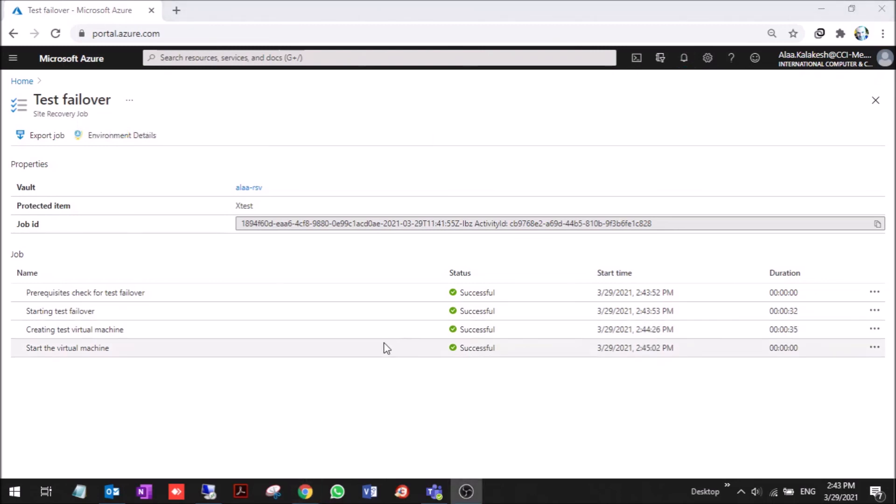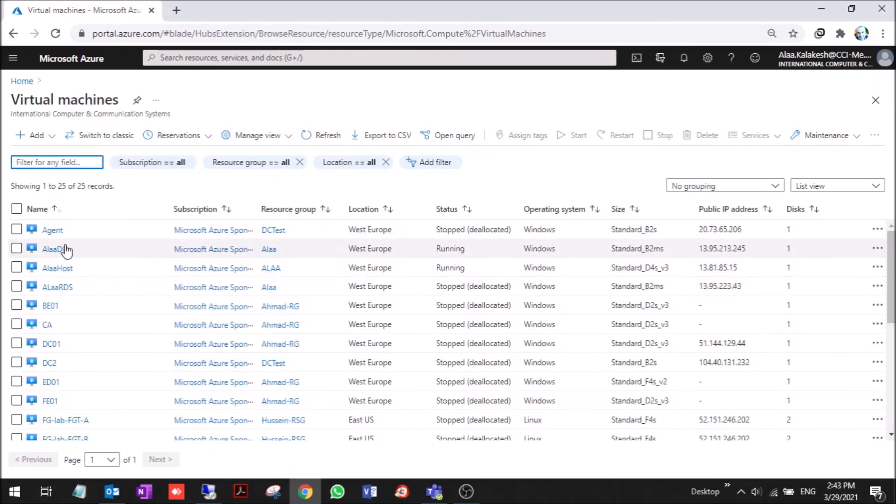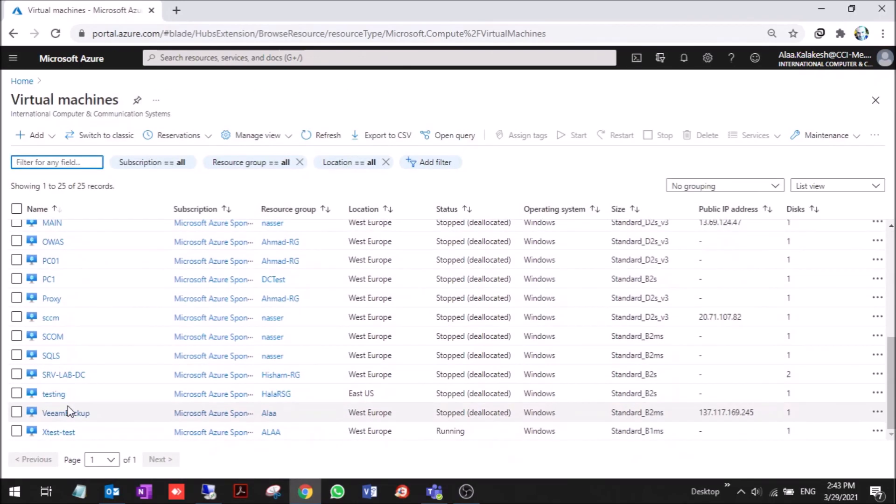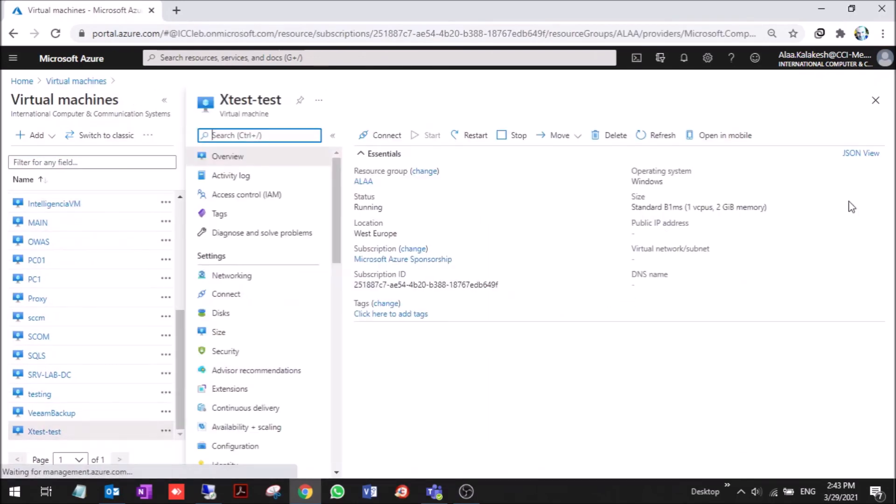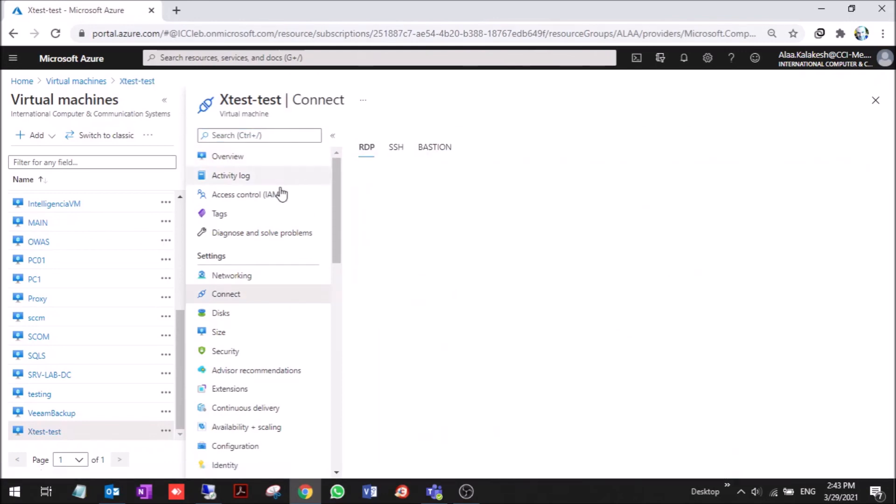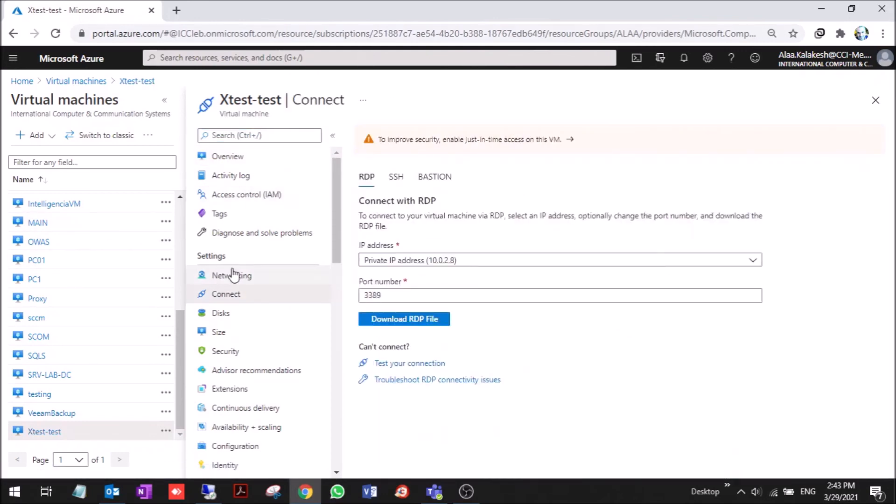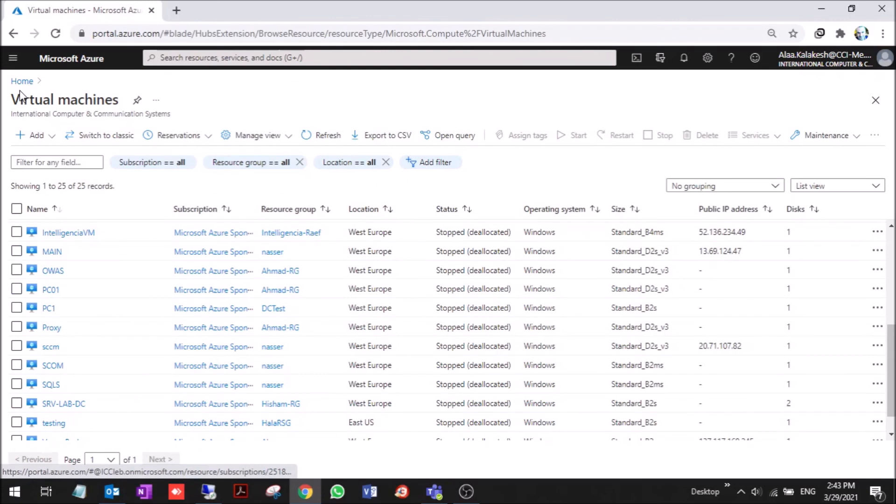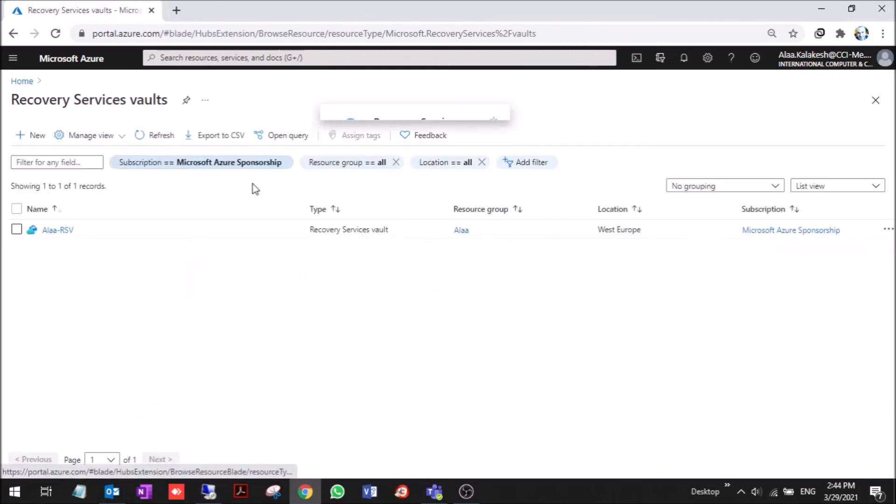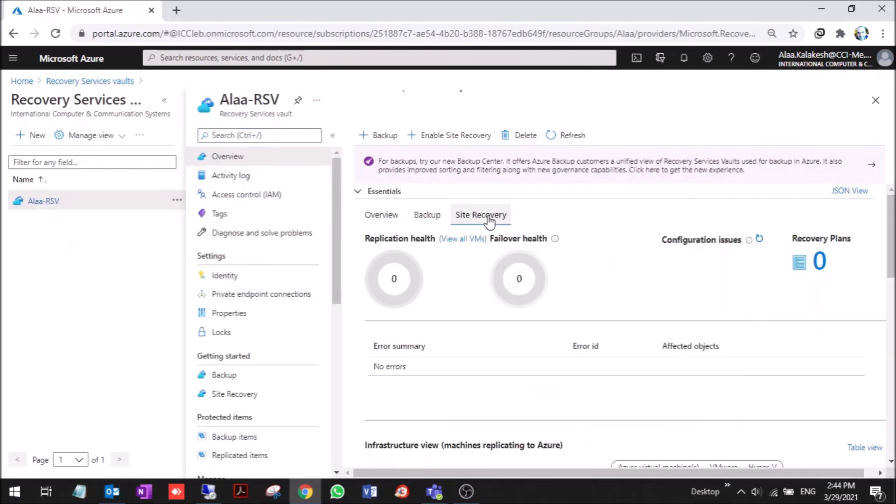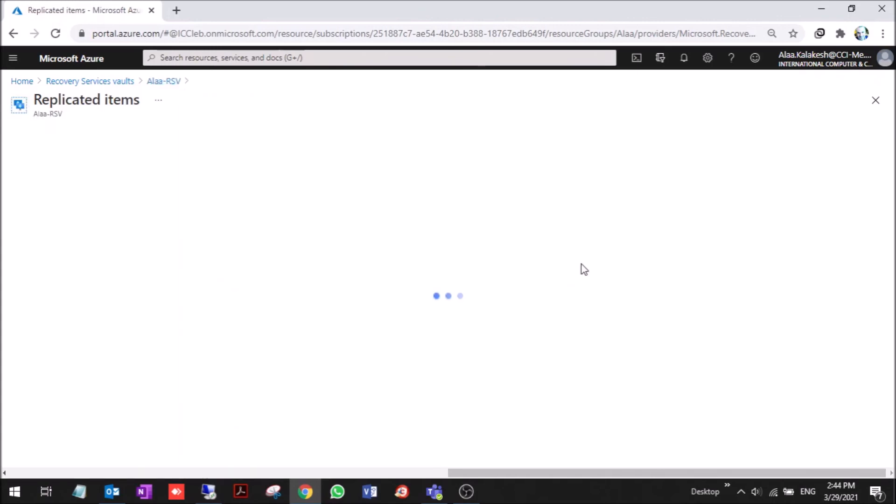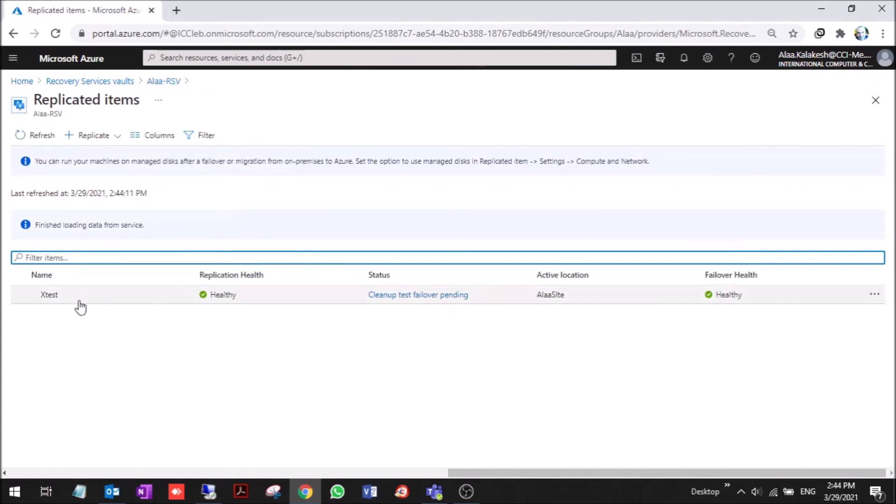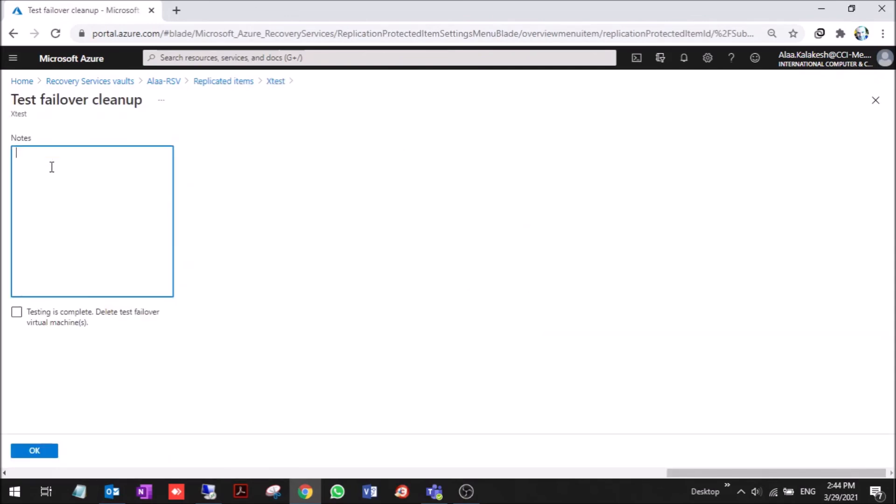The test failover now is complete. We'll go to the virtual machines and we'll see that it's X-test-test-test. Now we can connect on this machine and we can add it inside but it's only a test machine. Now we go to the recovery vault again. This step is recommended because you need to see if the machine is starting up and working normally. You can go here. As you can see here, cleanup test failover pending. You go to the setting and clean up test failover.